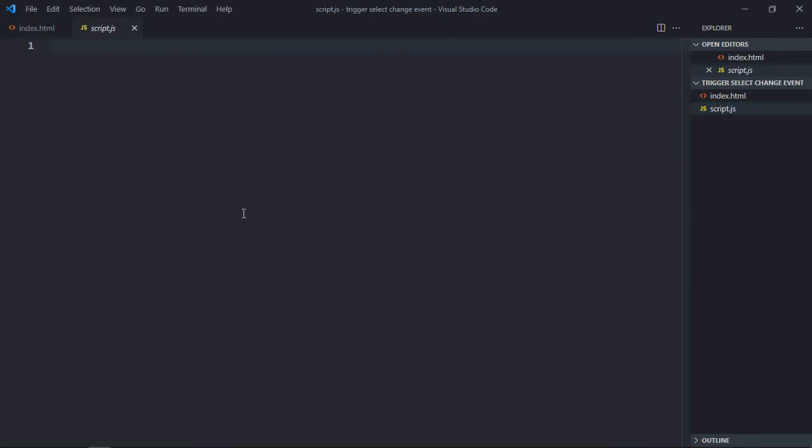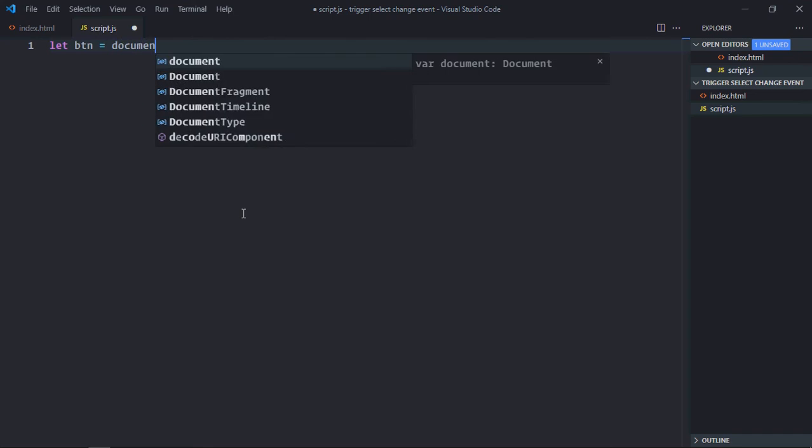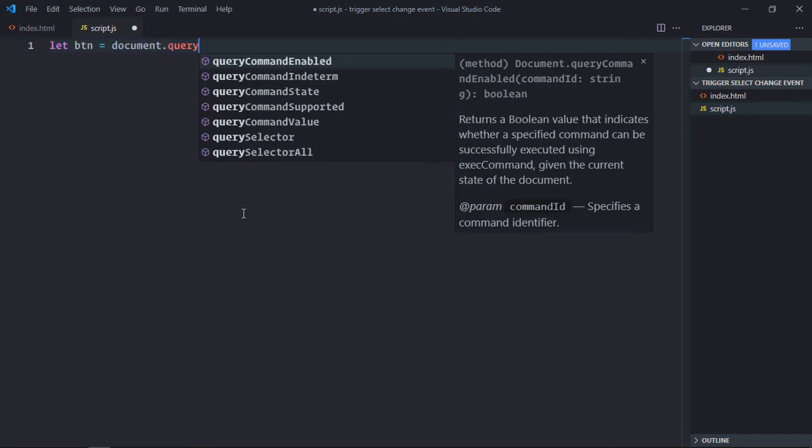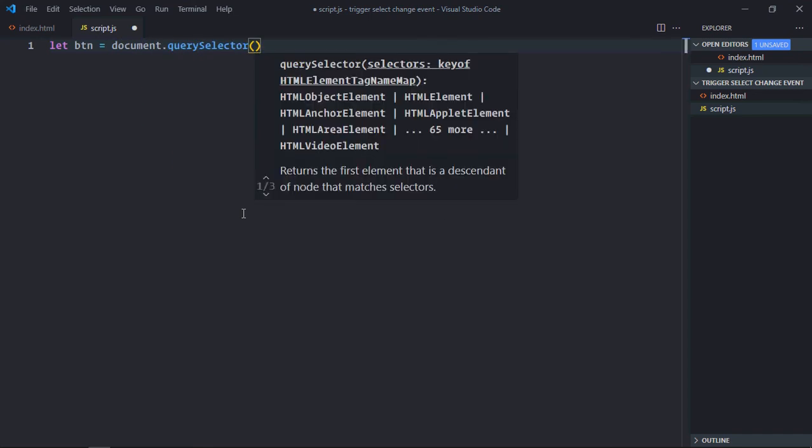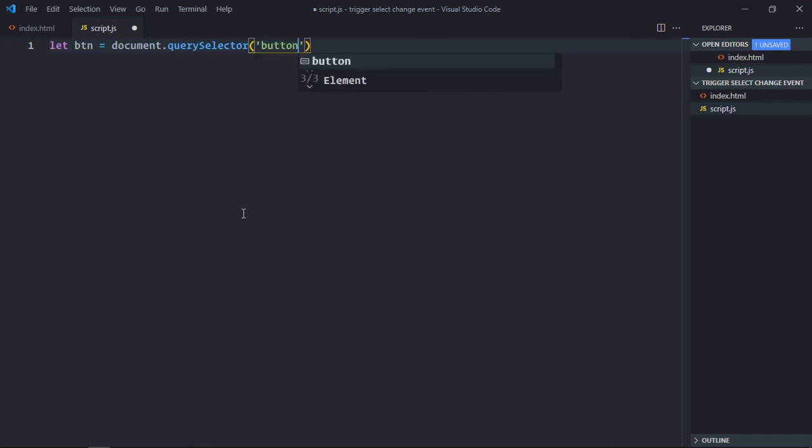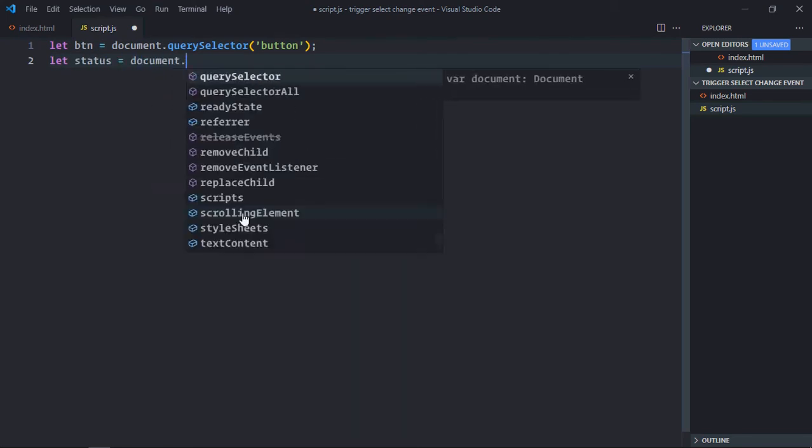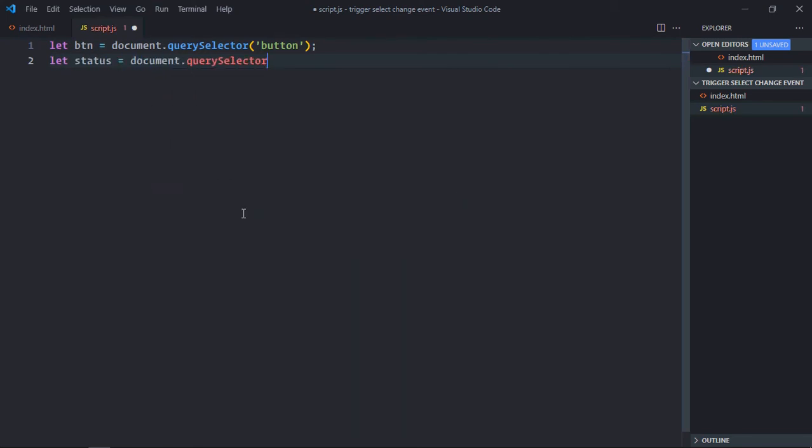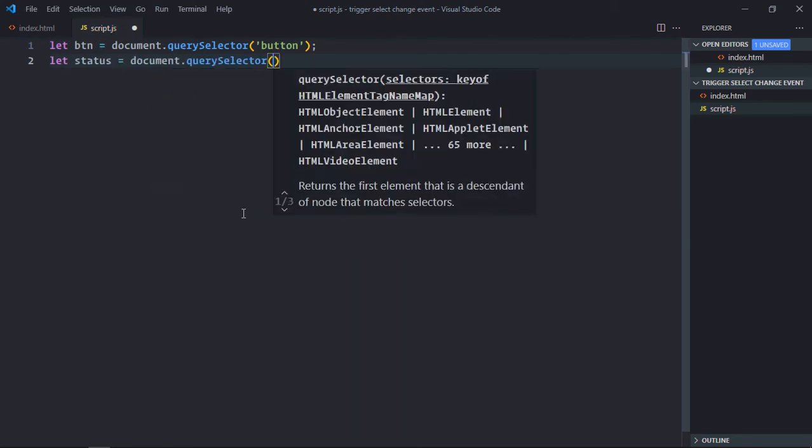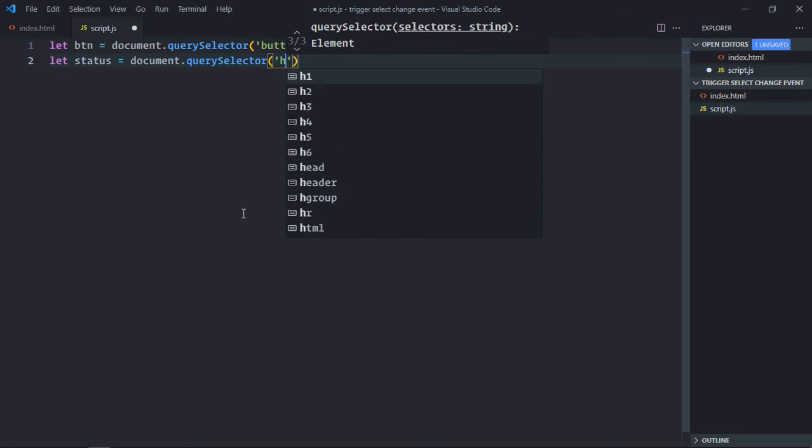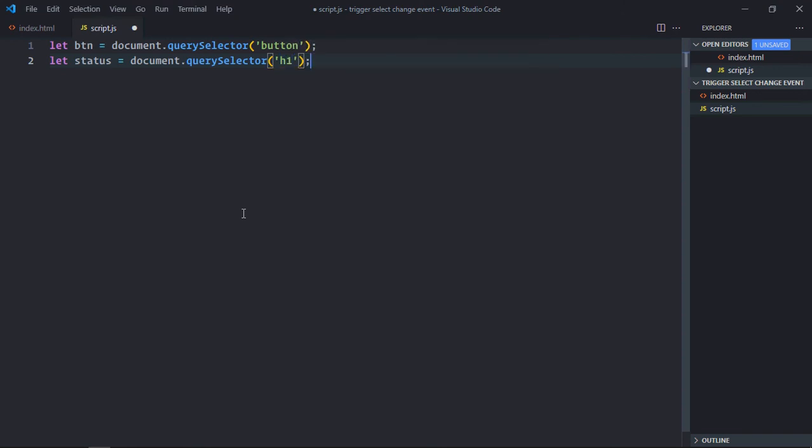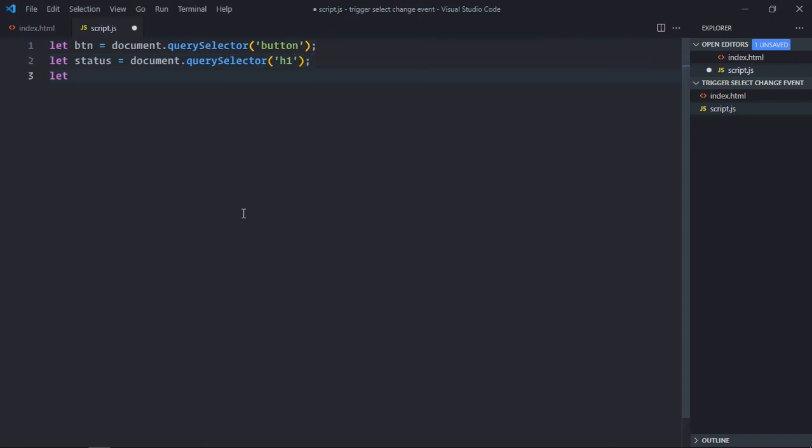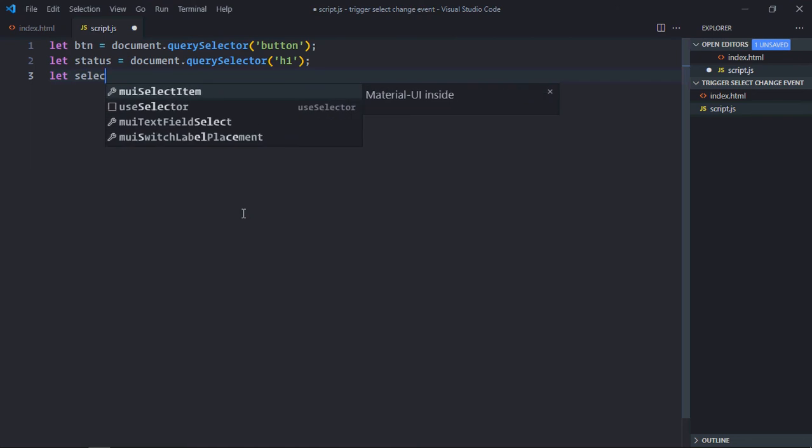Let's select all the elements first. First of all, we'll select the button. Then we'll select the h1 element. And we'll select the select element.